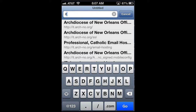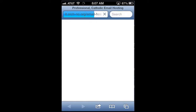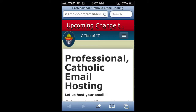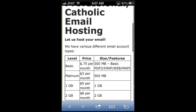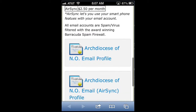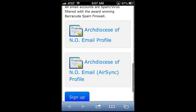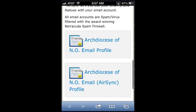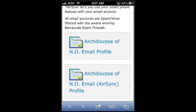Once the page loads, we'll scroll down the page a little bit until we come to the part where you can see two links at the bottom of the page. One of them is for basic email and the other one is for AirSync.